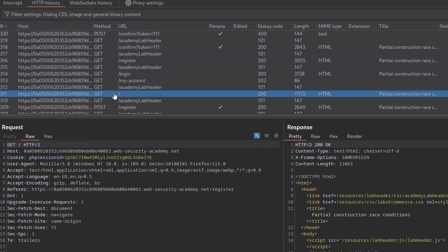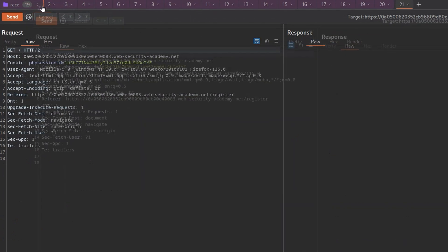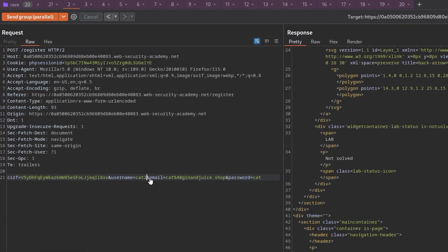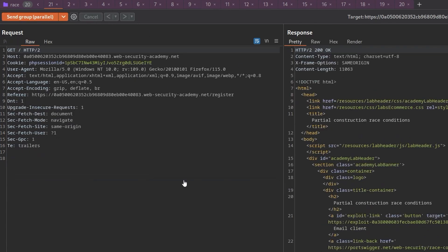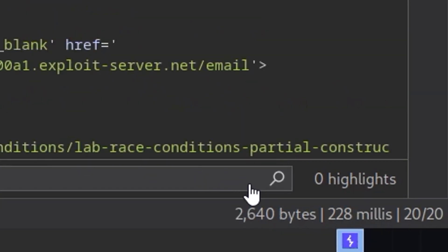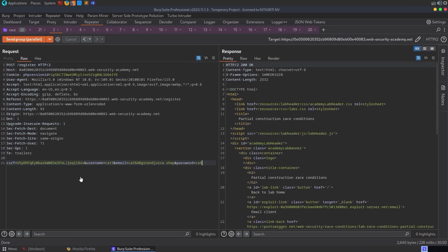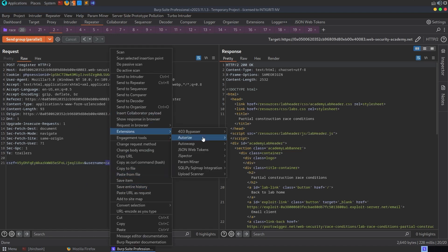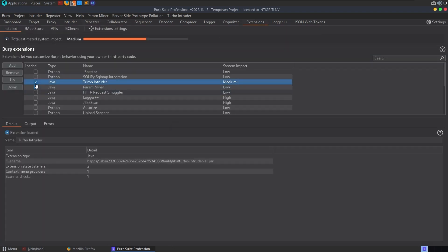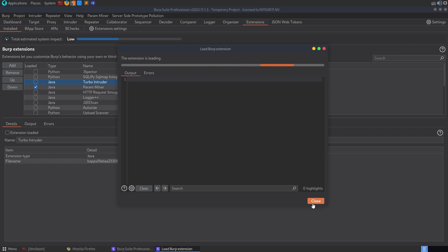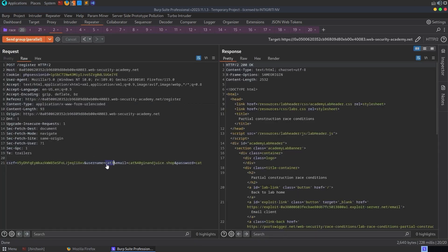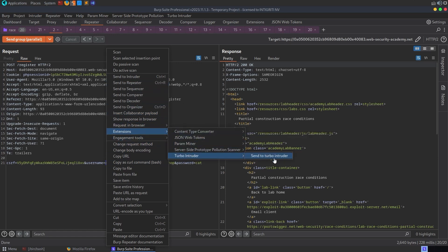We could try the connection warming technique from another lab — sending a GET request first. The GET comes back in 128ms, the registration in 228ms, and the token checks around 78–128ms. These are all coming back too quickly, so we need to rethink our approach. Let's move over to Turbo Intruder. I highlight the username in the registration request, right-click, go to Extensions — it's not showing. I need to re-enable it: disable it and load it again. This happens quite a lot. Now Turbo Intruder is available, so I'll send the request to Turbo Intruder, get the template, and change it to the single packet attack.